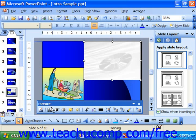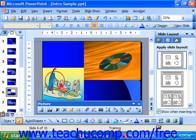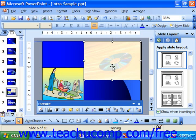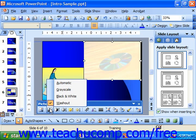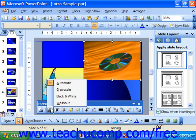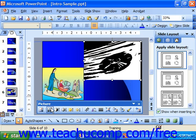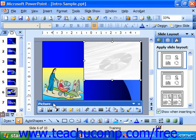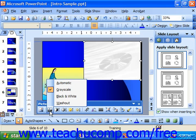Note that if you choose Automatic for a color image and then Washout or Watermark, you get a color watermark. However, if before going straight from Automatic you had chosen either Grayscale or Black and White first, and then chose Washout or Watermark, you would get a black and white watermark. So it's got some interesting behavior there.